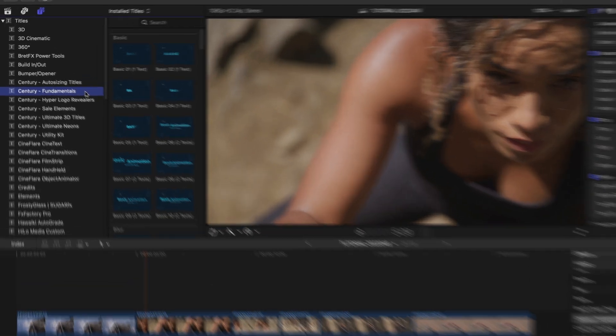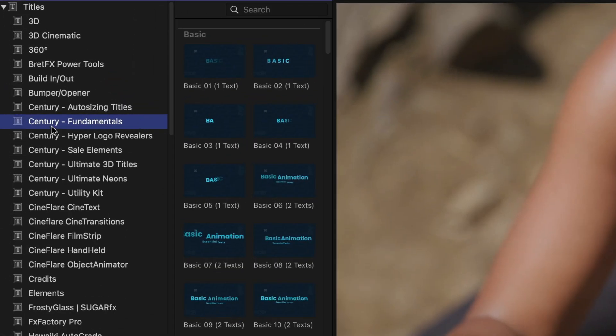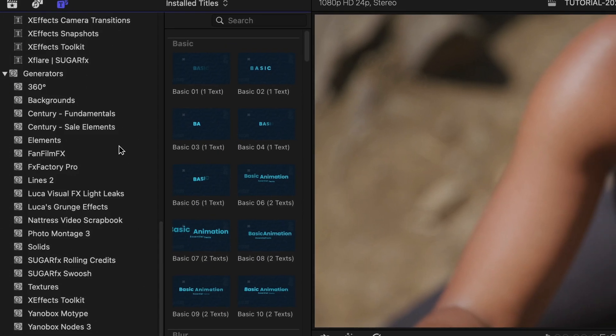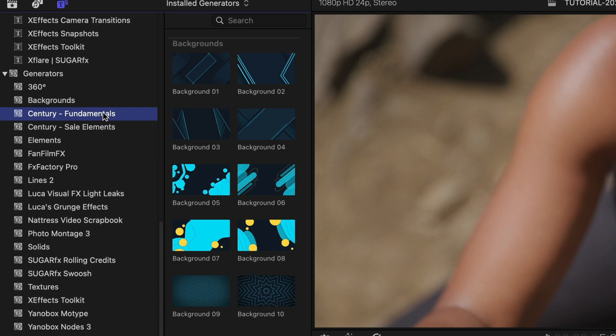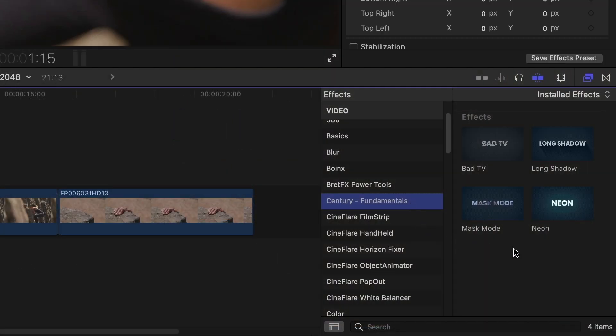You can find it in the Titles browser, plus some more elements in the Generators browser, and some effects in the Effects browser.